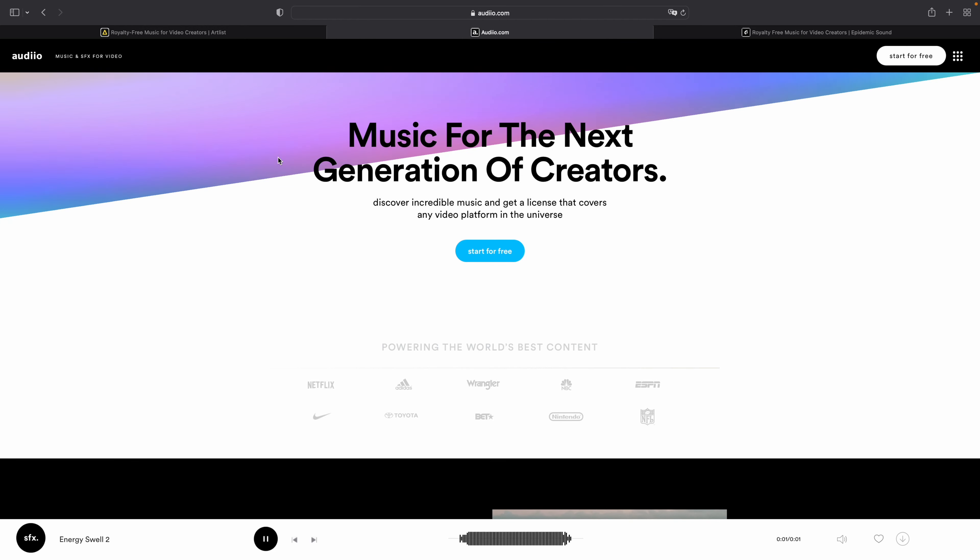In today's video we'll be looking at the three most popular options when it comes to music licensing: Artlist, Epidemic Sound, and Audio. To compare the three sites I'll look at three categories: first, the choice of music and sound effects — the sheer number of tracks and assets available; secondly, the ease of use and how easy it is to find suitable music; and lastly, the price plans and subscription options.